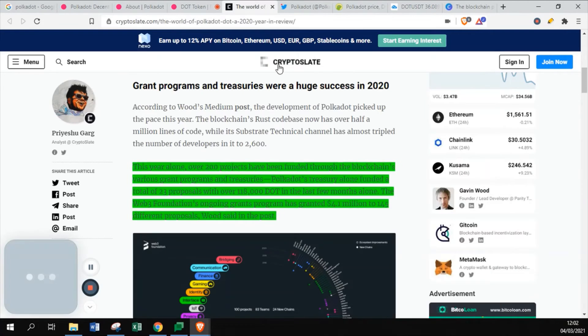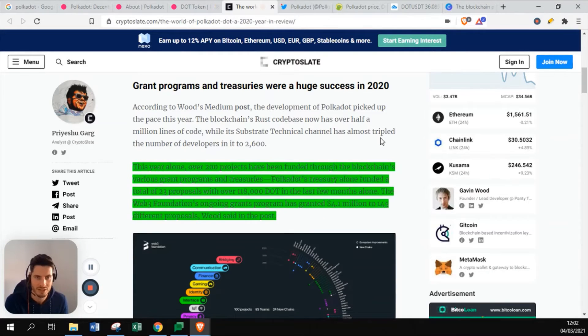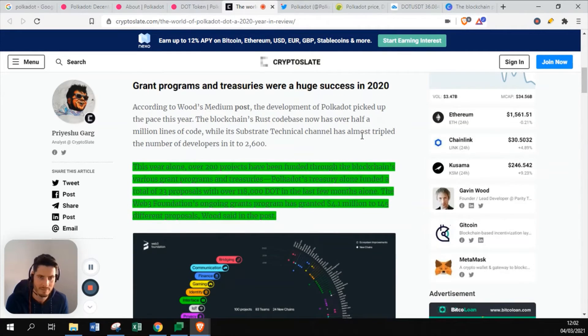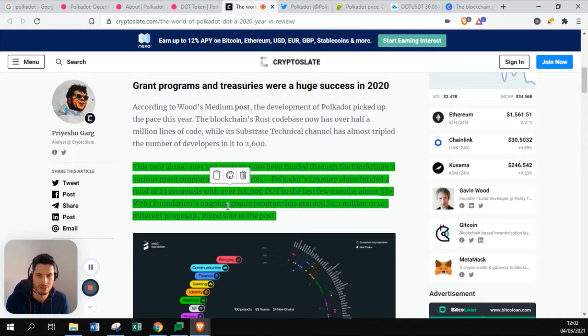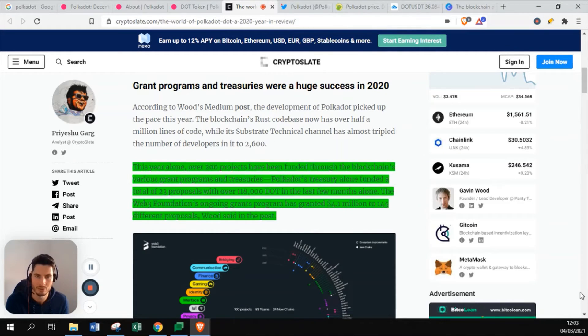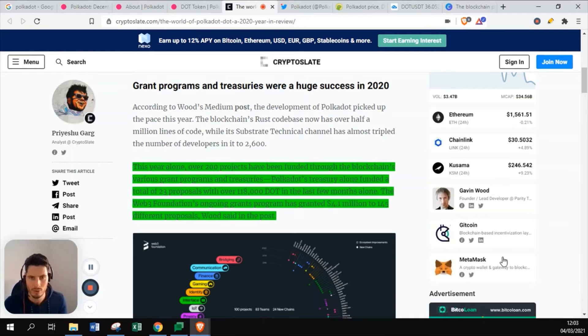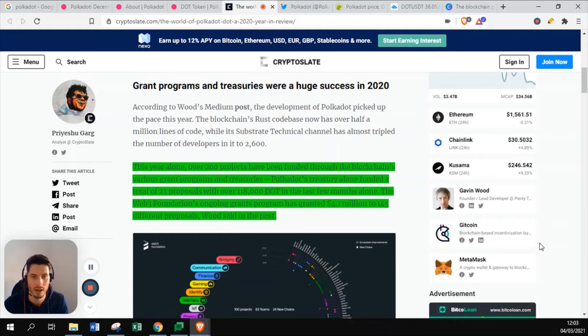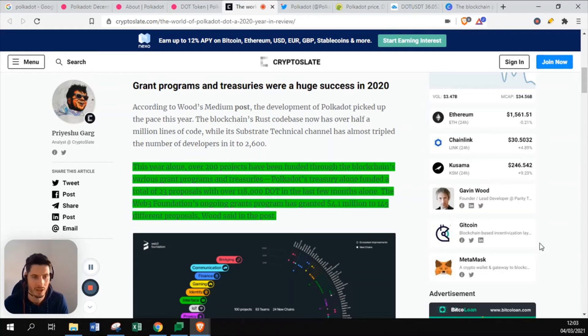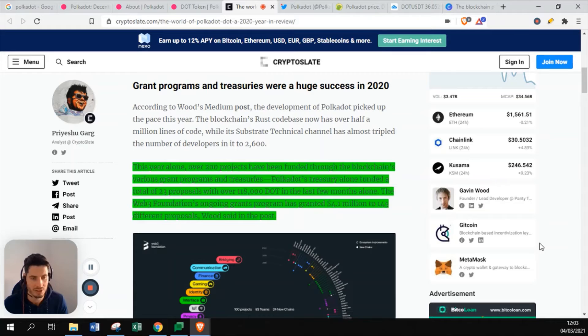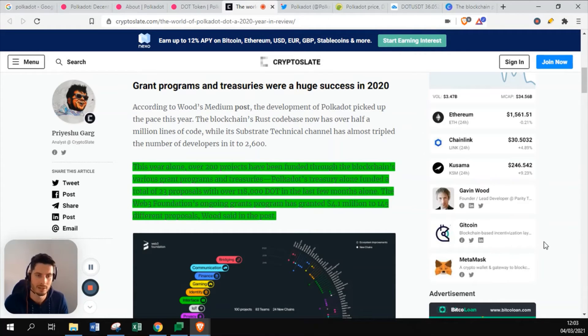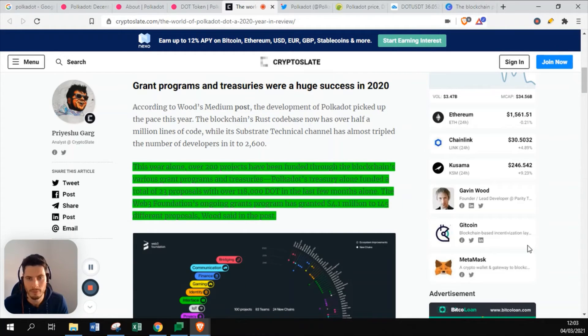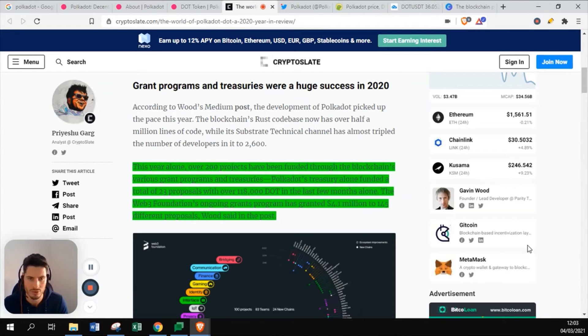Let's go to this article, which is a little bit old, but I still wanted to share some information. This year alone, and this is 2020, over 200 projects have been funded through the blockchain's various grant programs and treasuries. Polkadot treasury alone funded a total of 23 proposals with over 18,000 dots in the last few months alone. Within the last months of 2020, it funded 23 proposals. The Web3 Foundation, the foundation that the CEO also manages, ongoing grants program has granted 4.1 million to 145 different proposals.